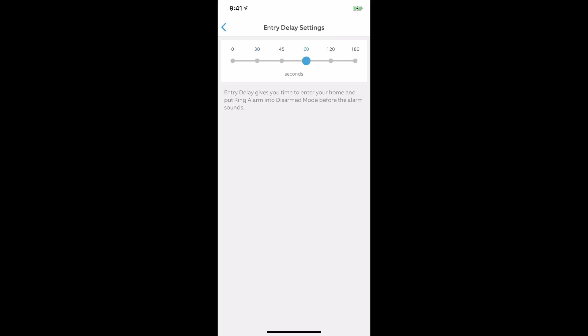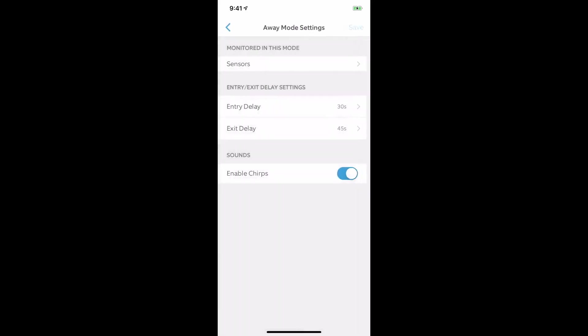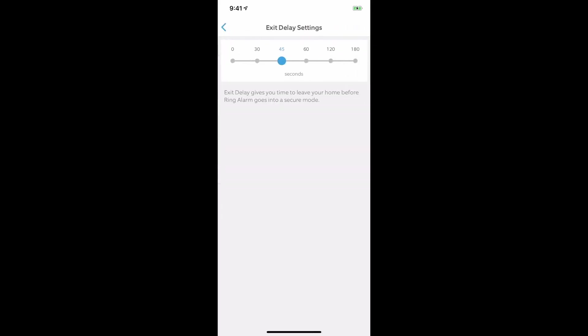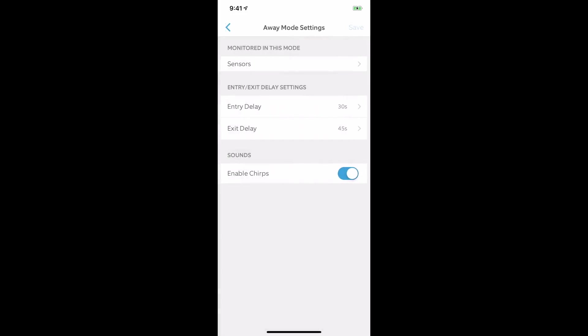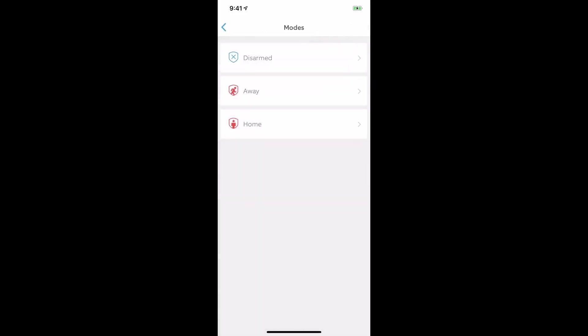You can choose what you want, 60 seconds, 30 seconds, whatever you want. Go right back into that and make sure you save it and it'll save that entry. Also exit delay, if you want to make it shorter or longer, you can do that for the away mode.